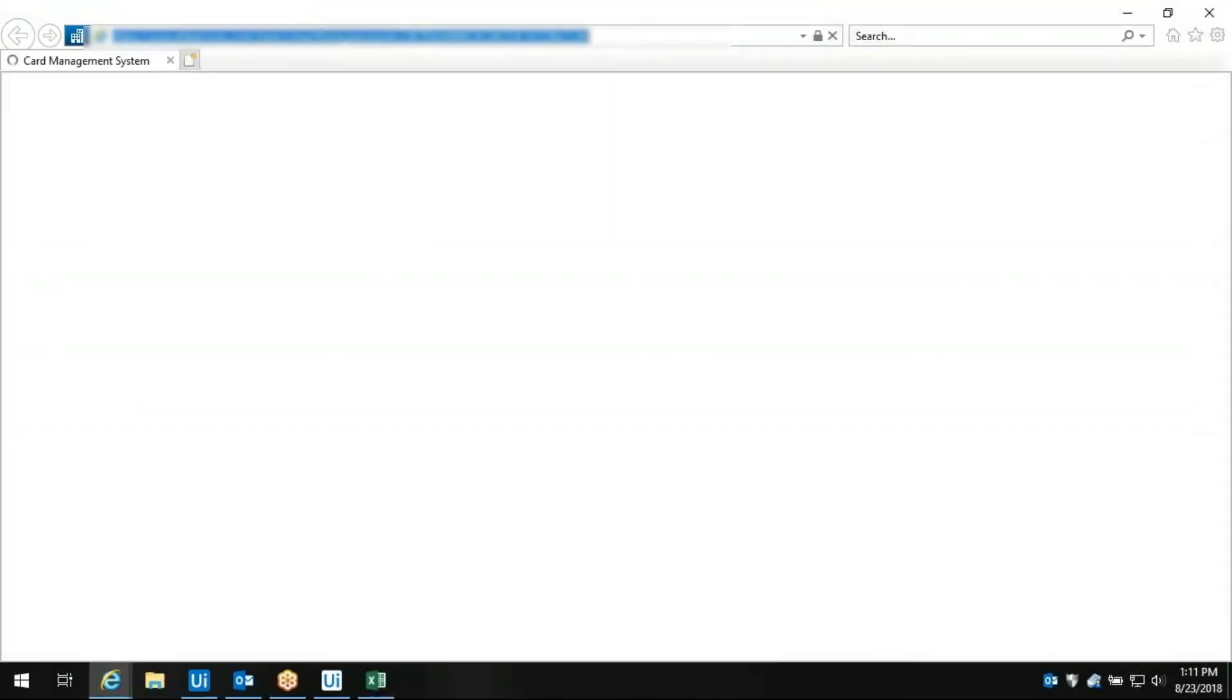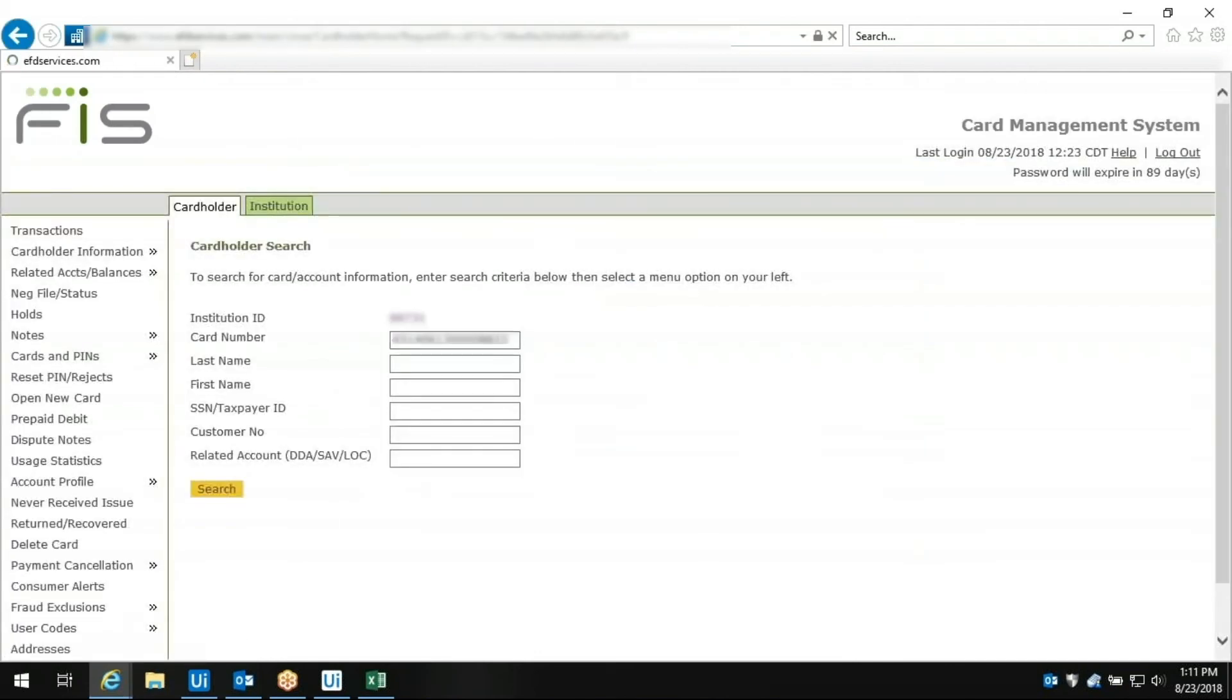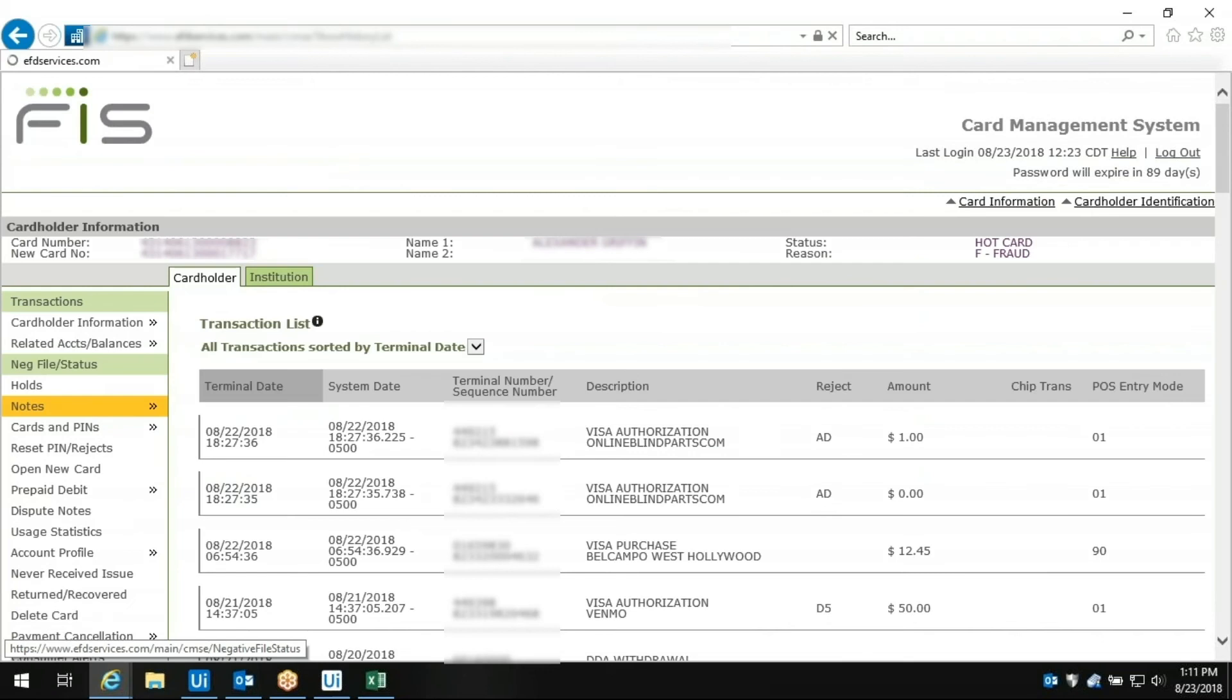Now the bot opens the FIS card management system just like a human would. It's already searching for the first dispute, typing in the exact card number. There it is!